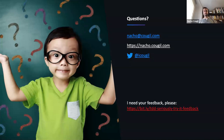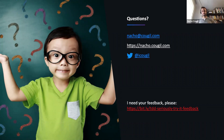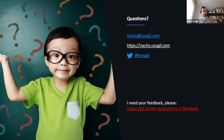Thank you very much. Could you please share the links in the chat so everybody can navigate to them?